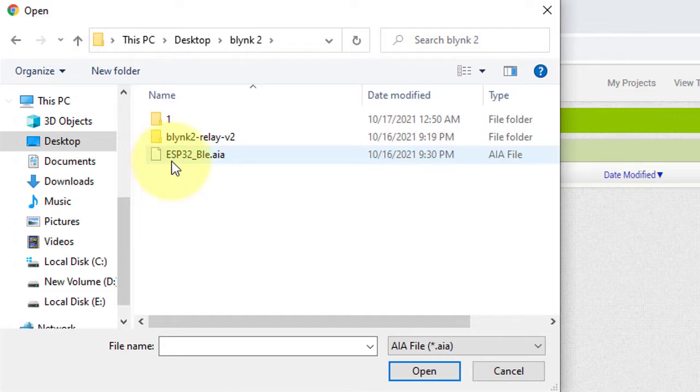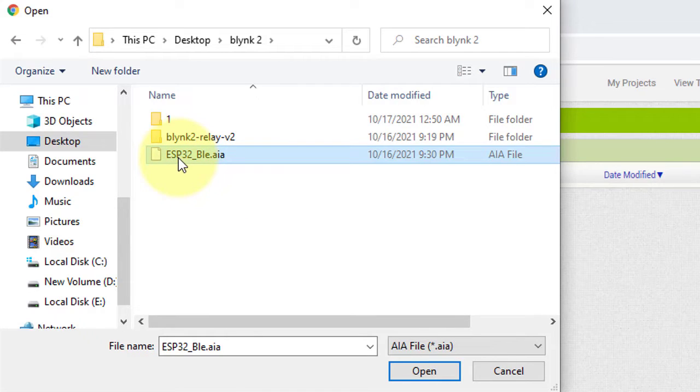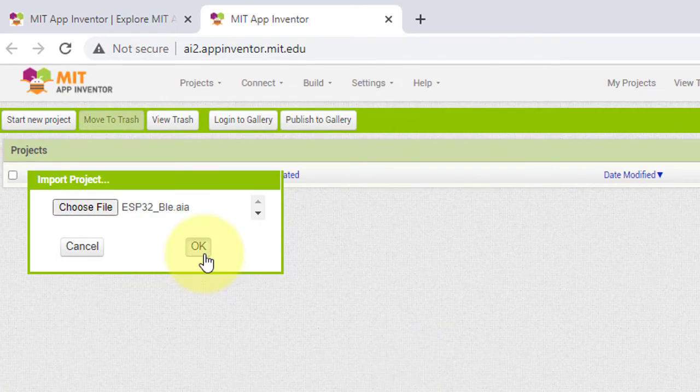And then select the AI file that we have downloaded before. Open it by clicking on Open and then click on OK.